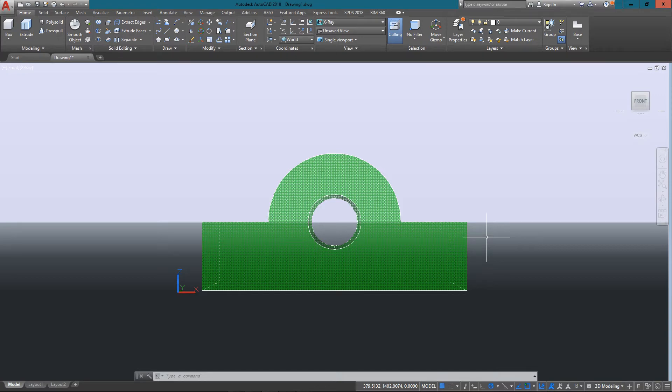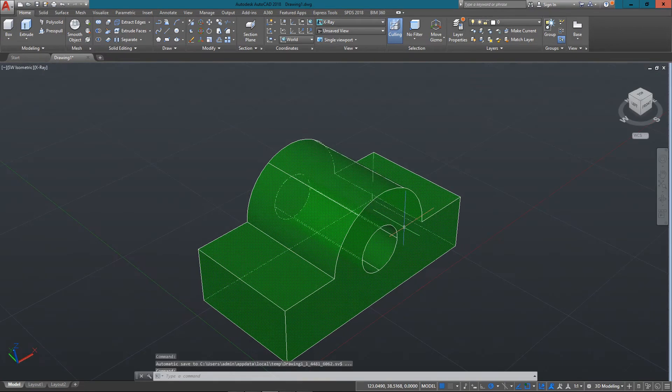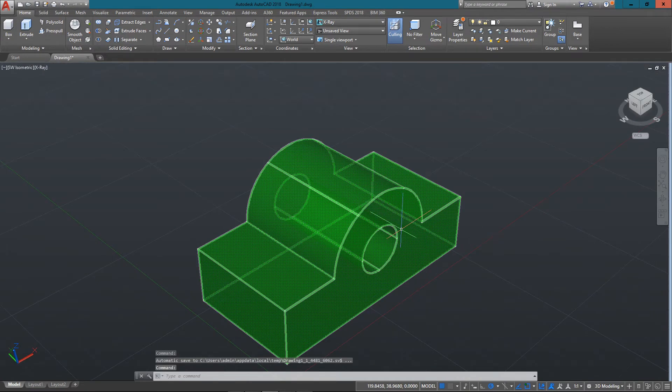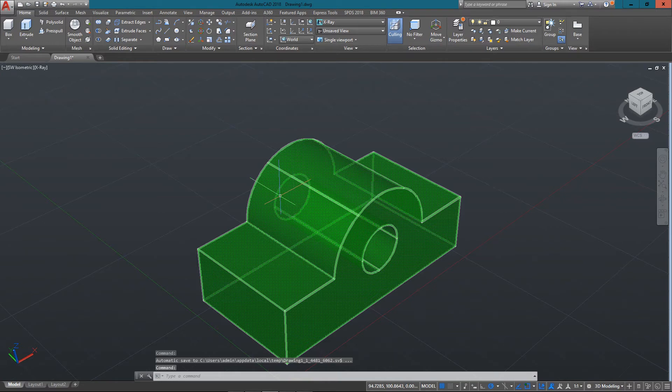Now here I've got a 3D object. It's just a simple block with a wedge cut out of it and a hole drilled right through it. You can kind of see the lines coming through here.